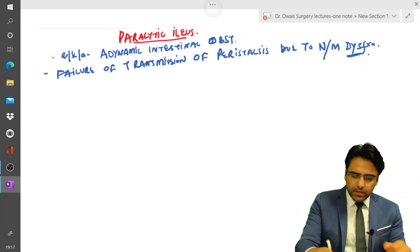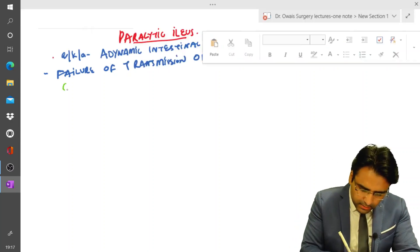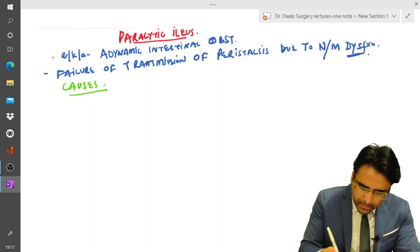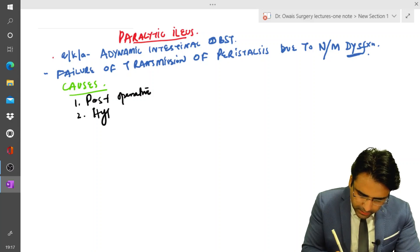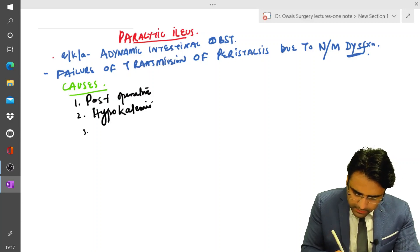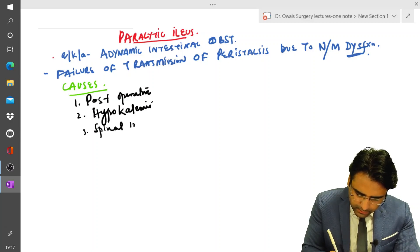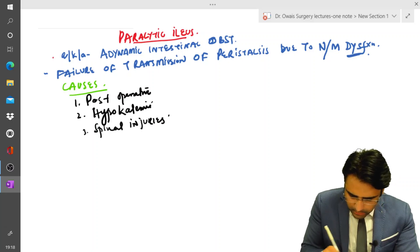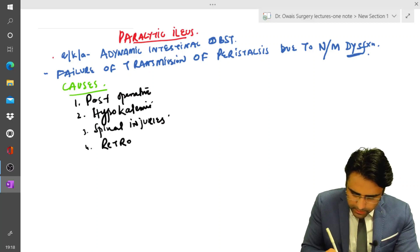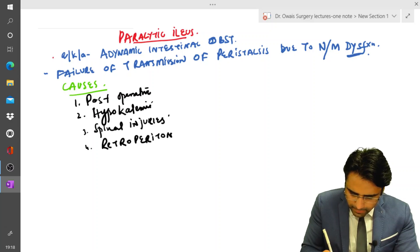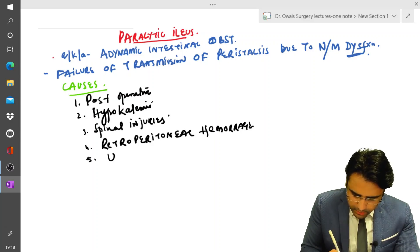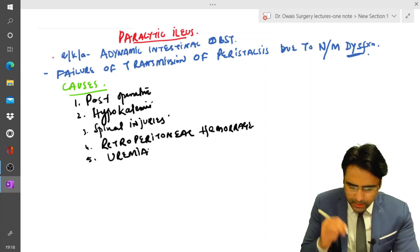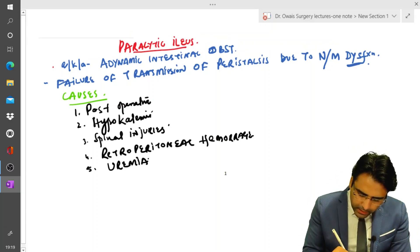Now let us discuss the various causes of paralytic ileus. The first important cause is post-operative. Then we have hypokalemia, then spinal injuries, then retroperitoneal hemorrhage, and it can also be due to uremia — in patients of uremia there can be paralytic ileus.